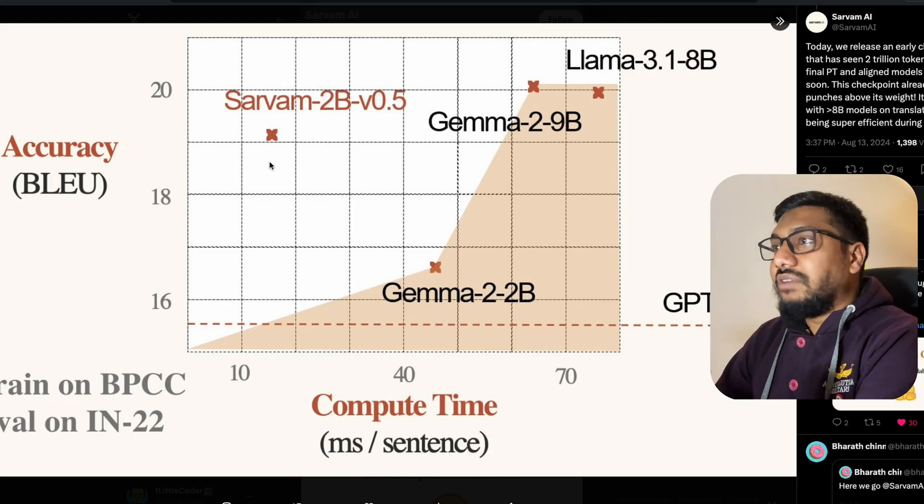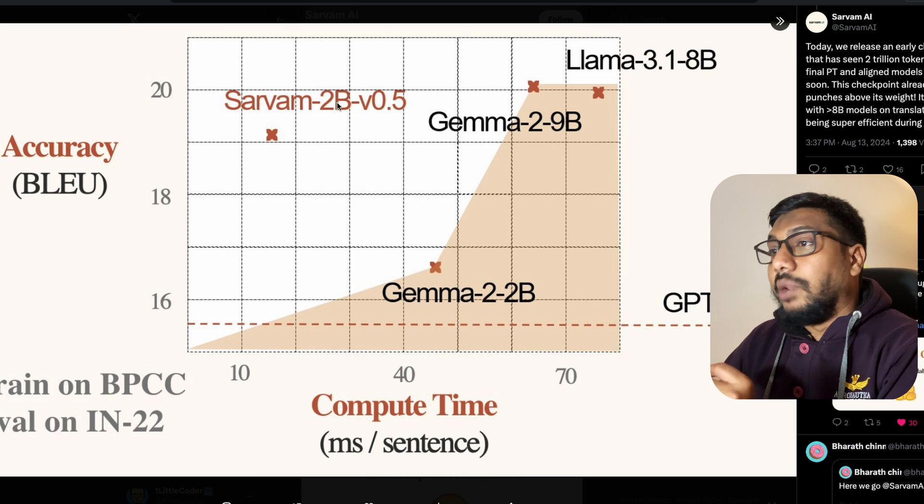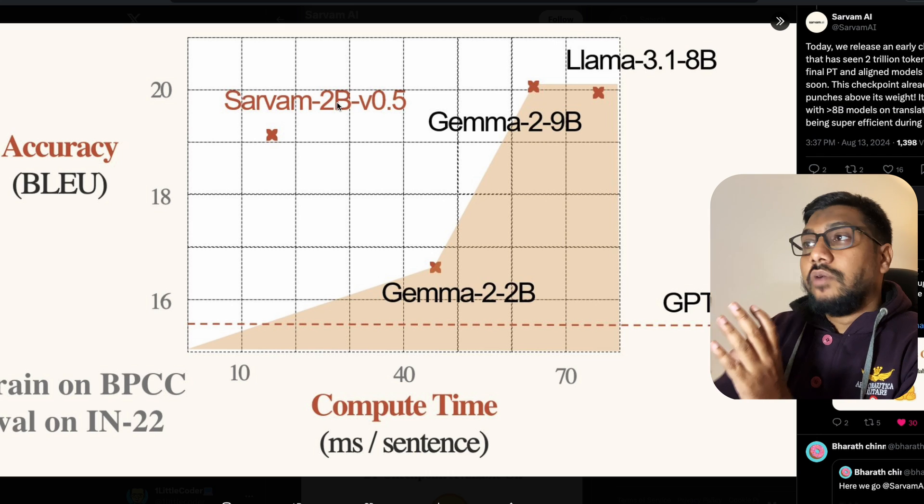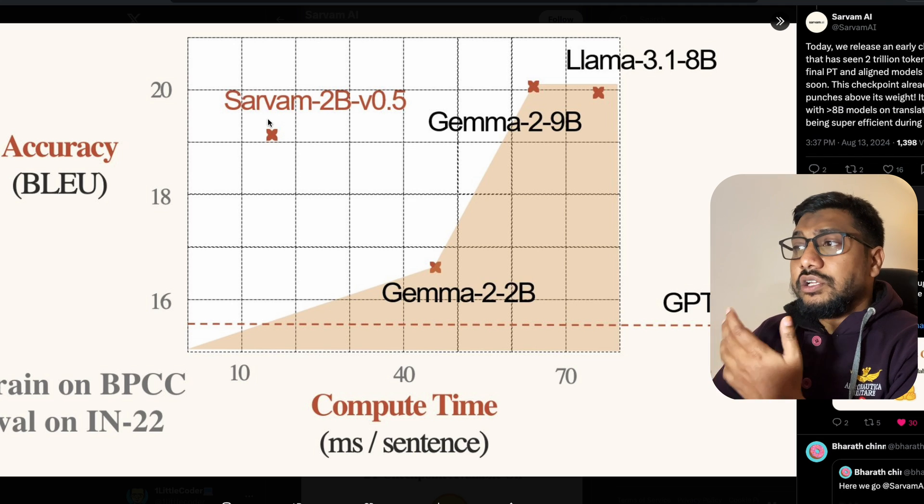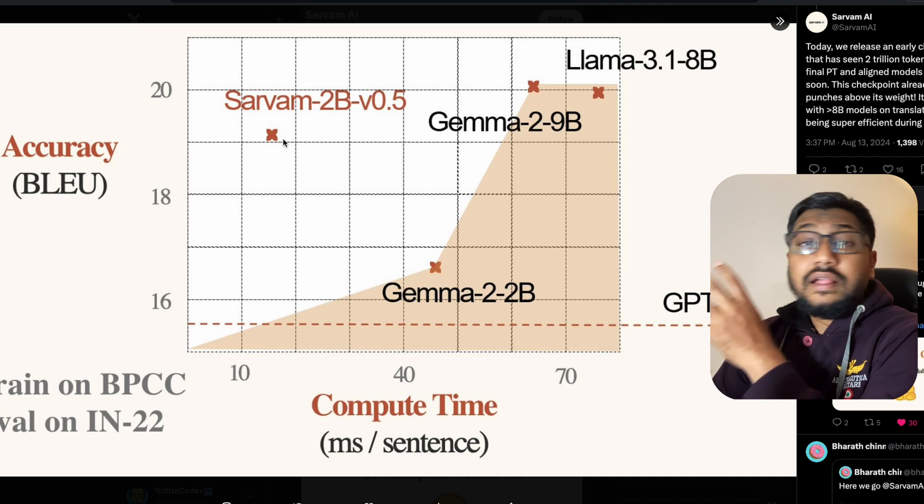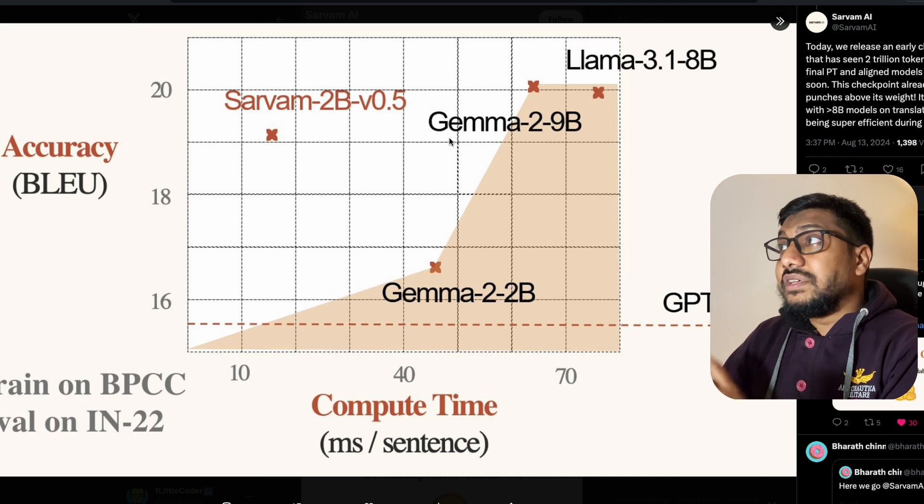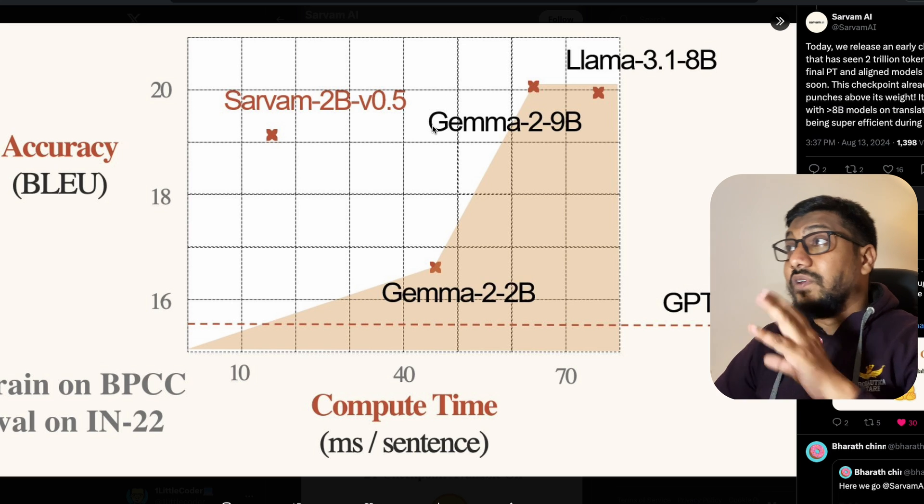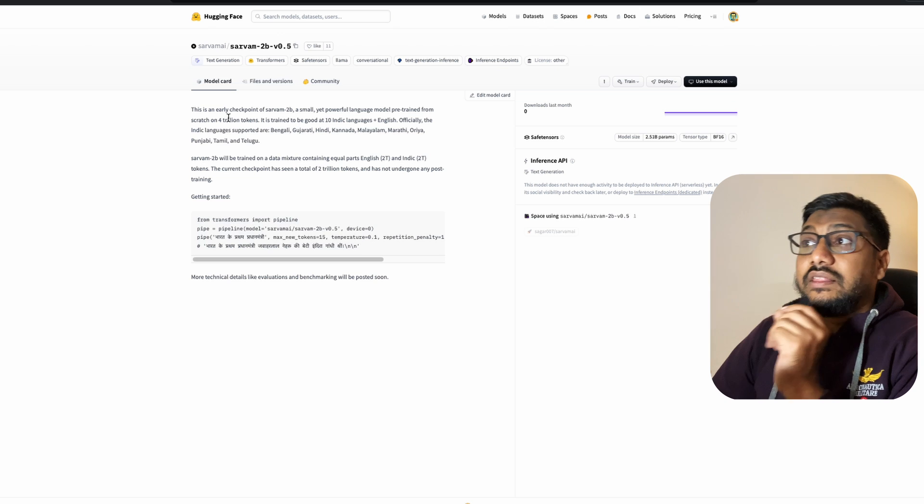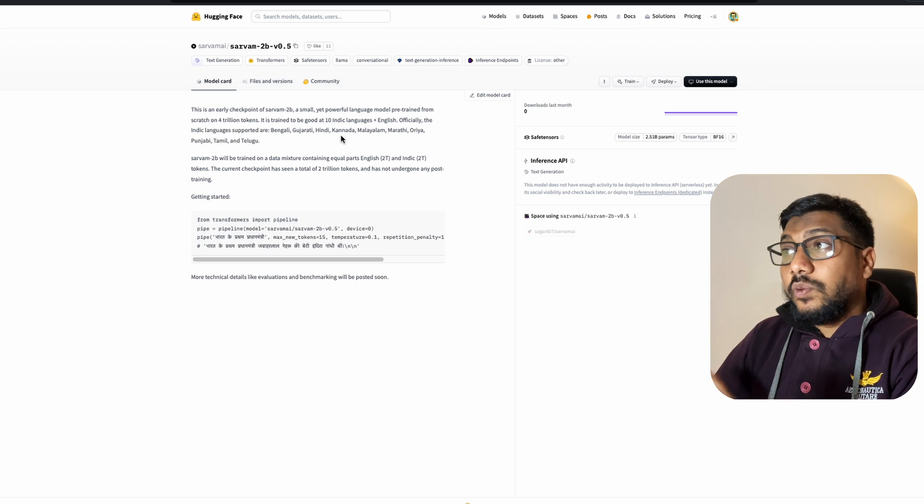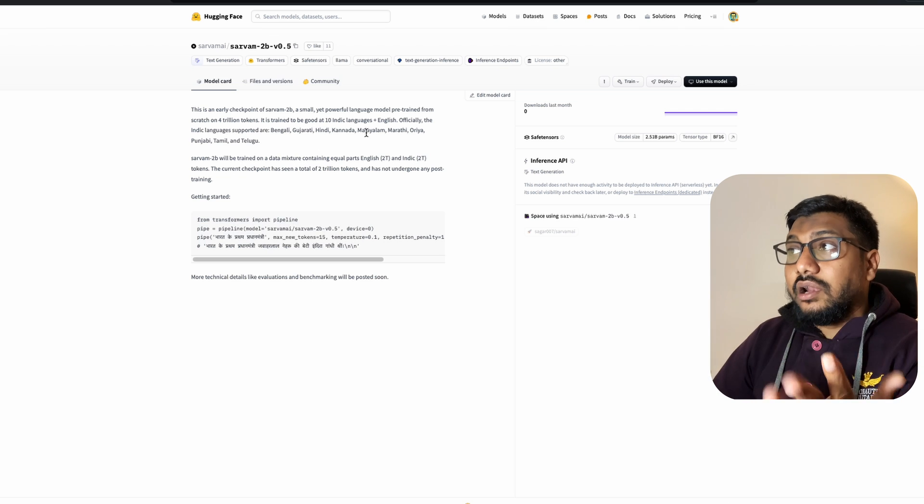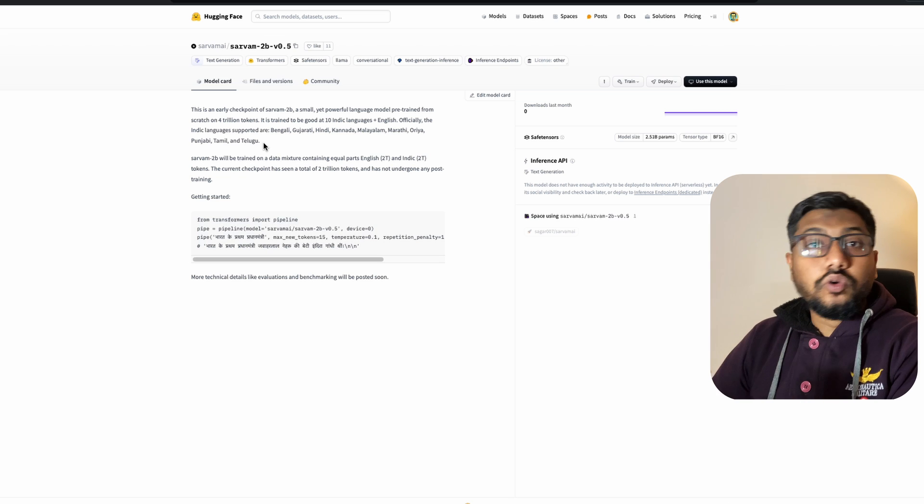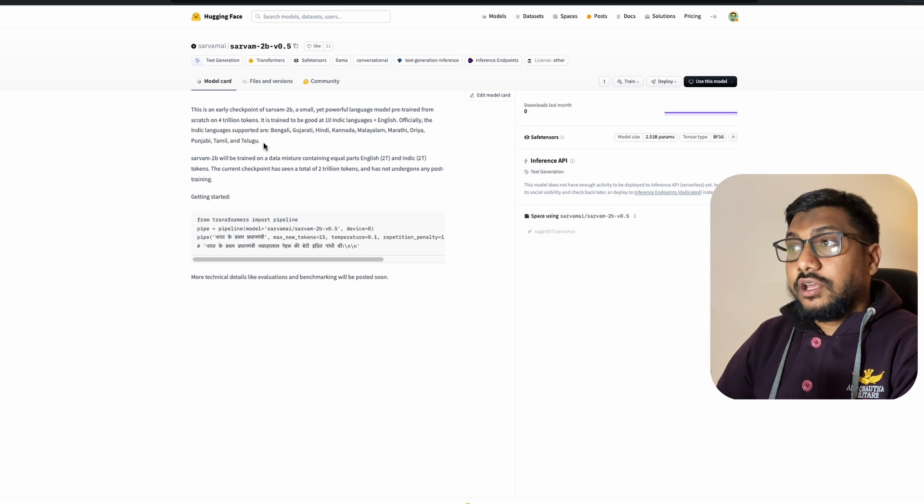The first model that they've released, the open model here is the early checkpoint of what they call a Servam 2 billion parameter model. So I understand they want to withhold the final best model and they wanted to release the early checkpoint here. This model is already available on Hugging Face's model hub. According to them, this is completely trained by them, custom trained with their own custom data. They have taken 4 trillion tokens, India-specific tokens, 10 Indic languages. The languages are Bengali, Gujarati, Hindi, Kannada, Malayalam, Marathi, Oriya, Punjabi, Tamil, Telugu. So the two other languages that I mentioned at the start of the video, both of them are covered here.